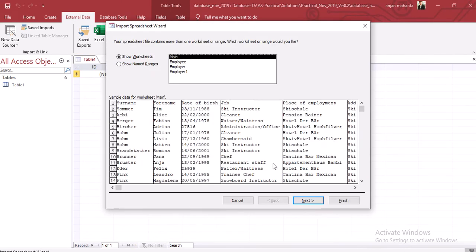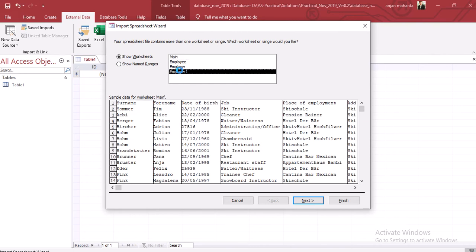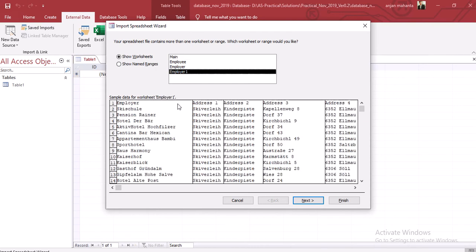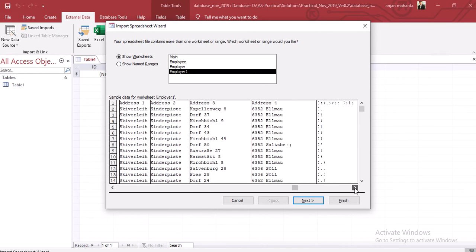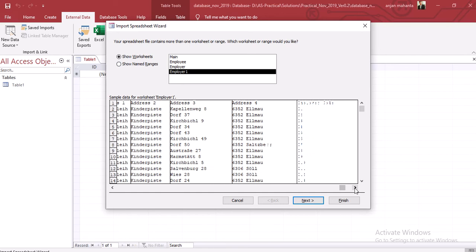This is the Employees file — first let's import the employer one. In the employer table we can see we have the employer name, address one, address two, address three, up to address four, and also the employer code. This is the first table and it is in normalized form.